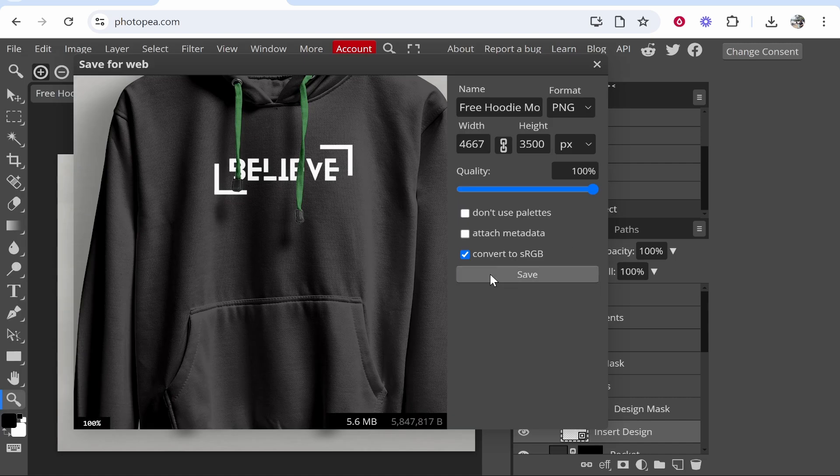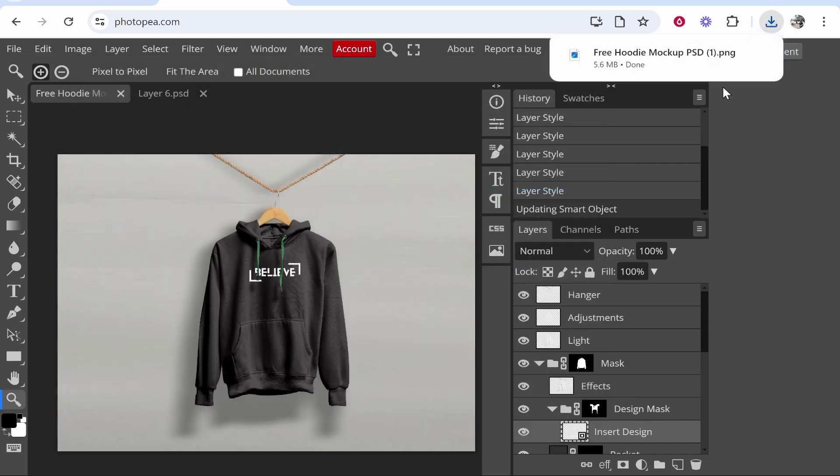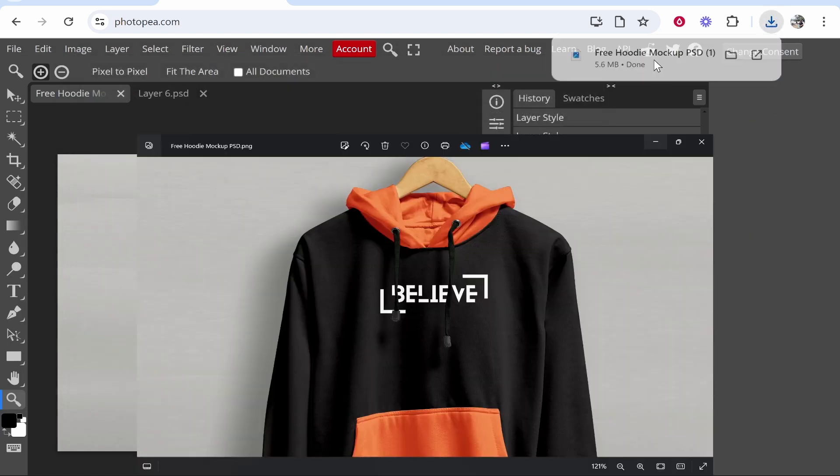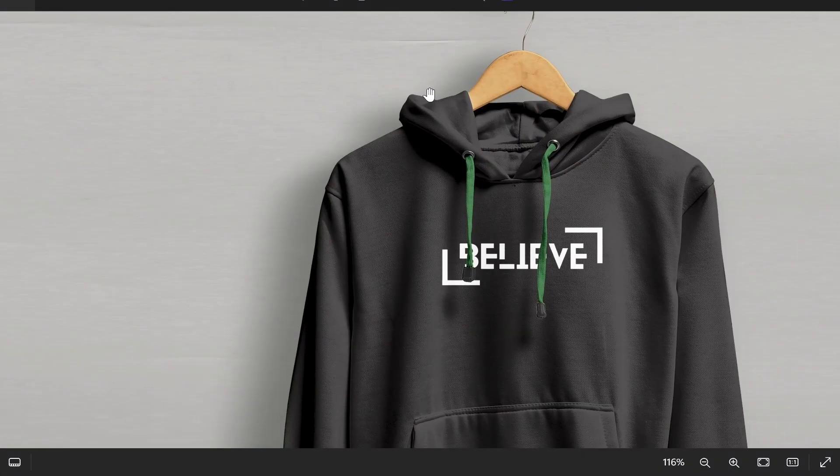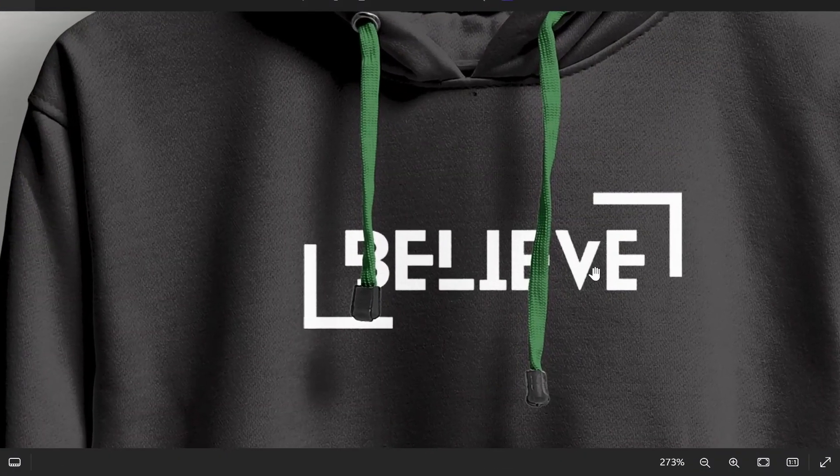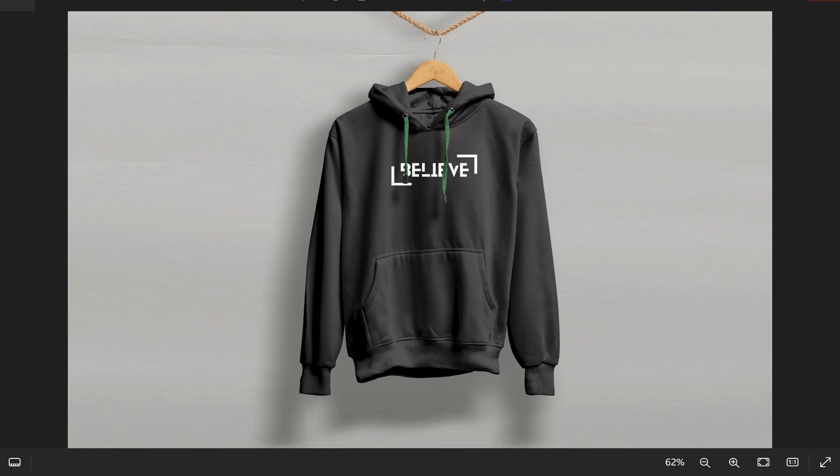Then you will have downloaded that hoodie mockup and here is your hoodie. I hope that was helpful. If you've got any questions put them in the comment section below and don't forget to leave a like.